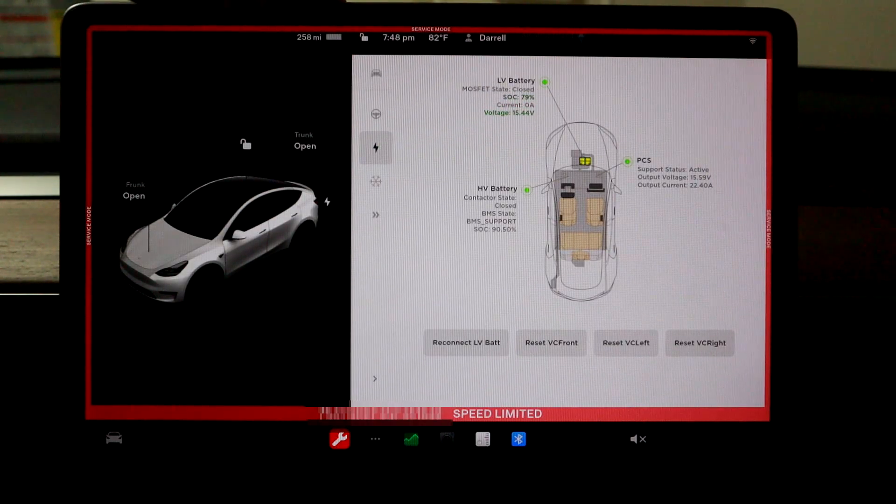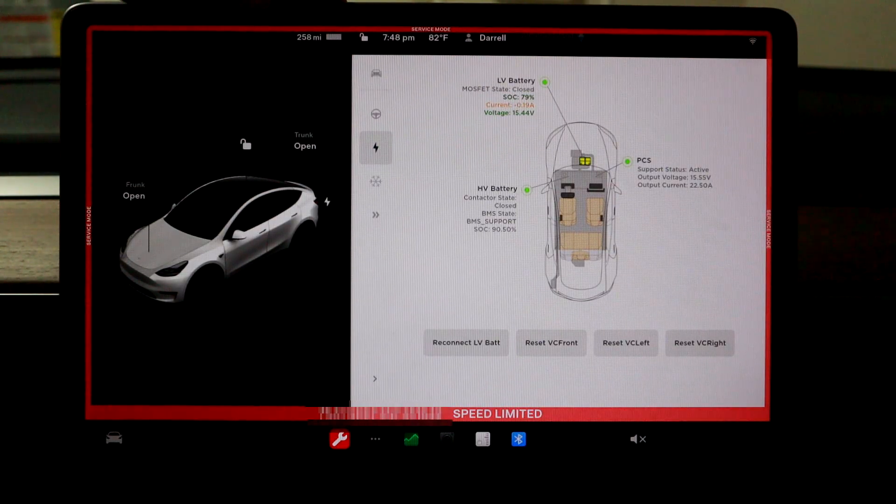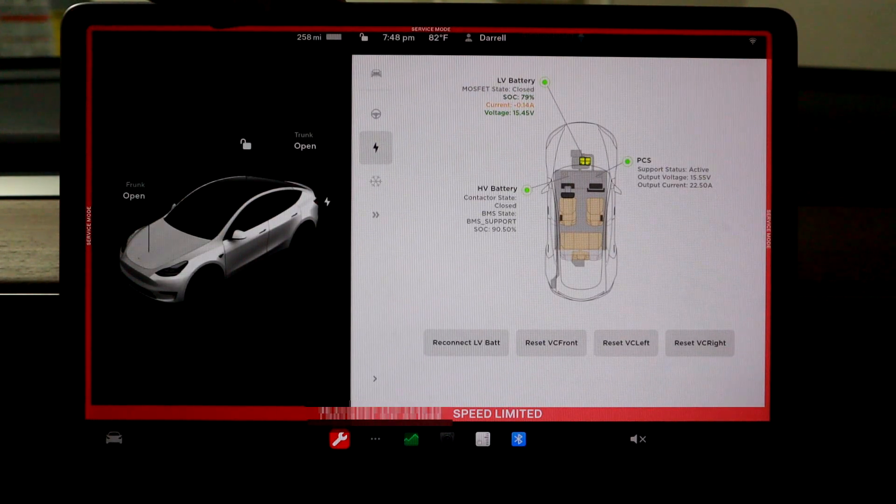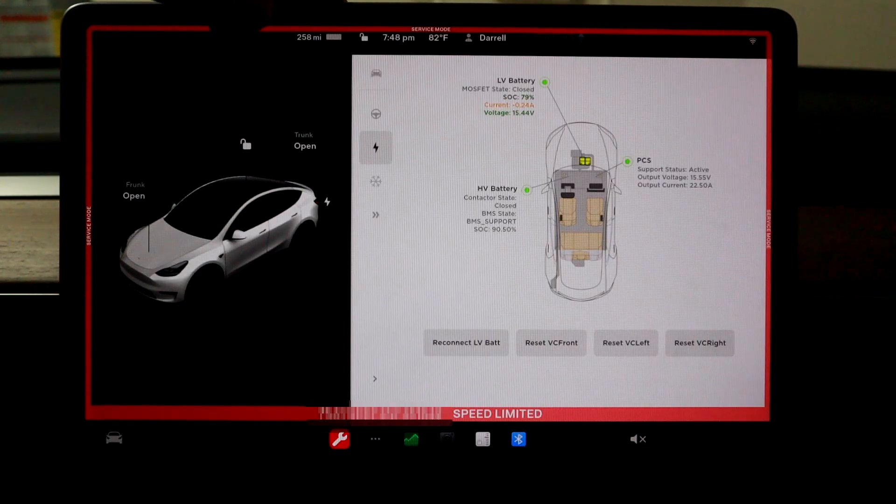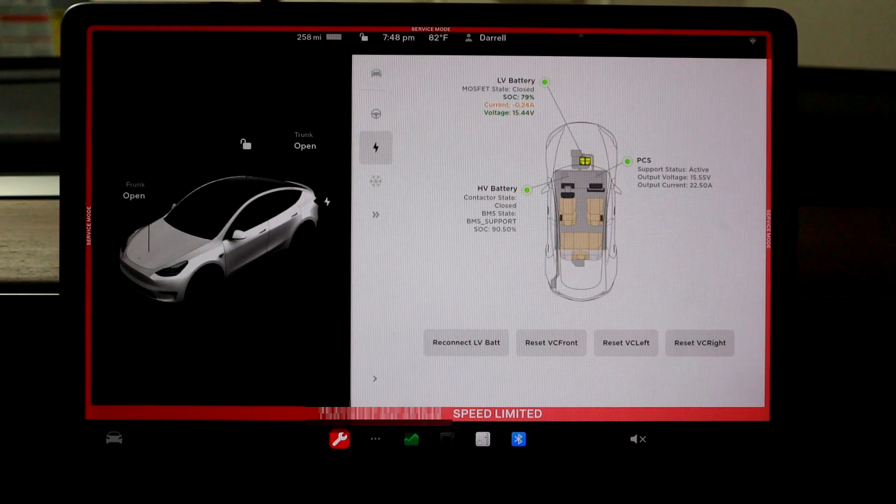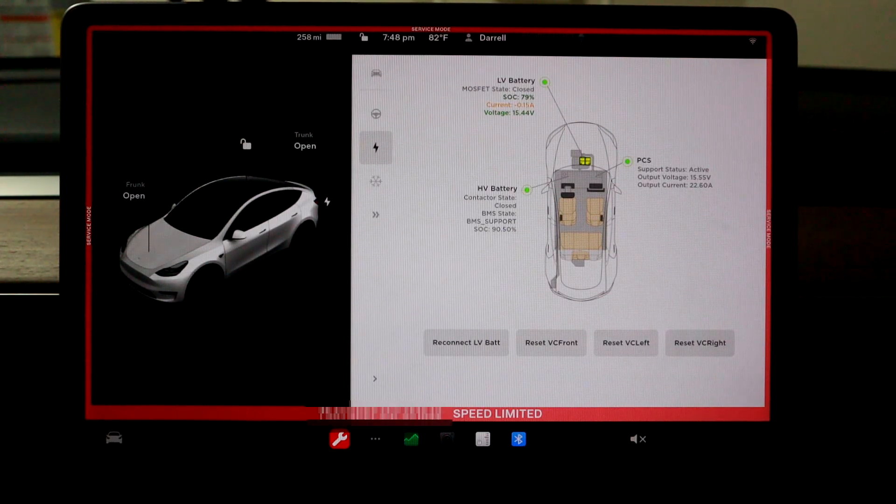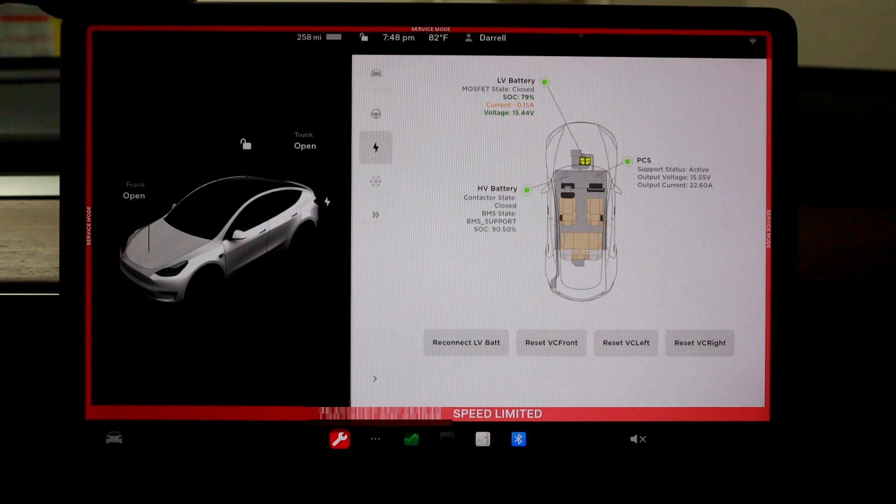And it says SOC of the battery right now is 79%. And we're just looking at current voltage minus 0.4, 0.24 amps and then 15 volts.